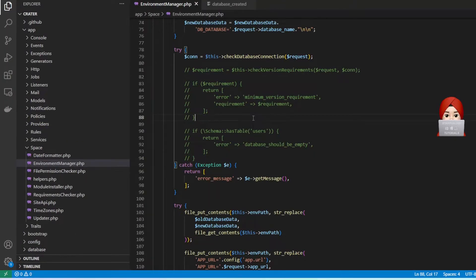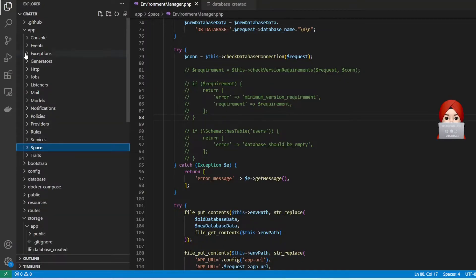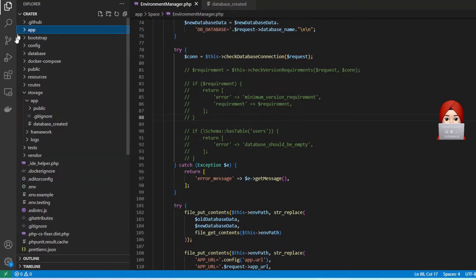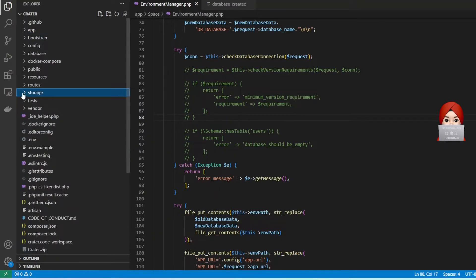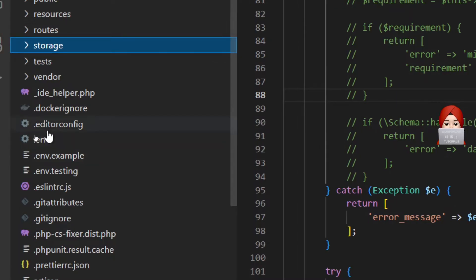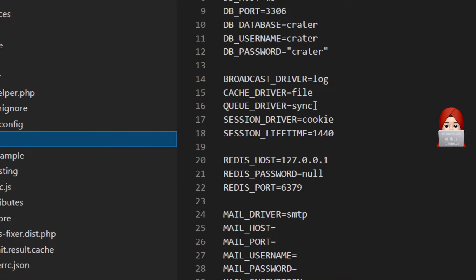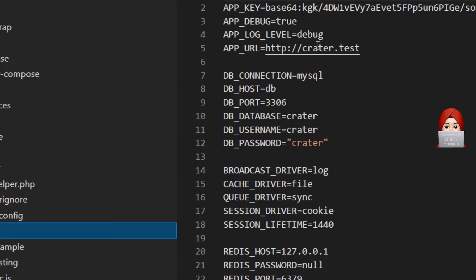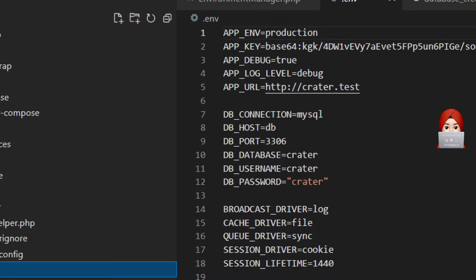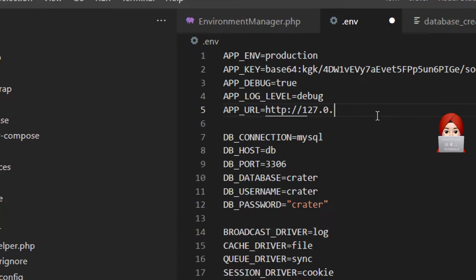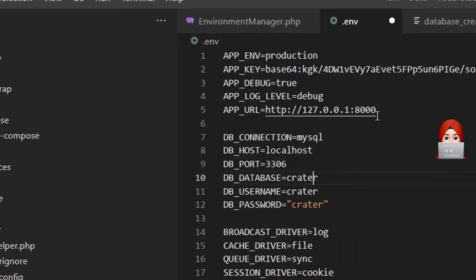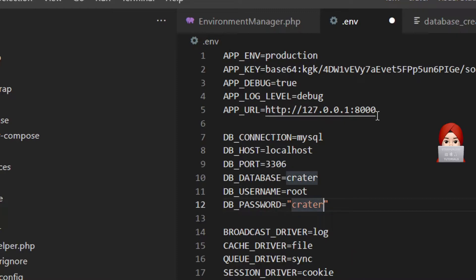Now open .env environment file in order to update a few config variables. First of all, we need to update APP_URL: 127.0.0.1:8000. We have to update DB_HOST as localhost, DB_DATABASE as Crater, DB_USERNAME whatever username you want to give, and DB_PASSWORD.